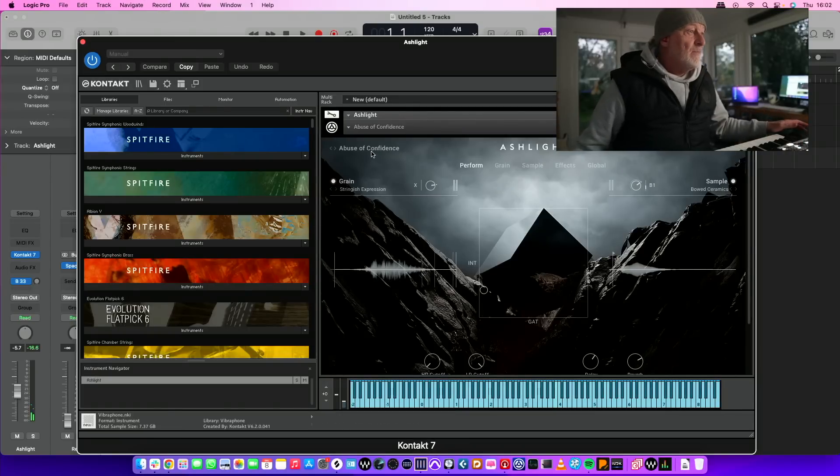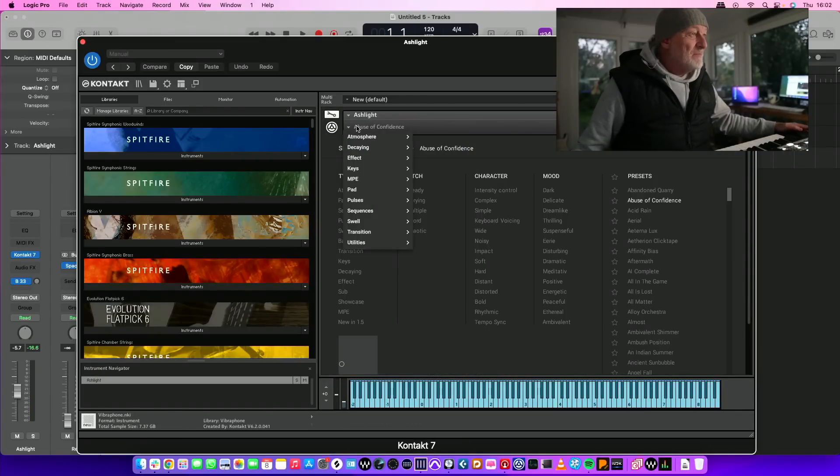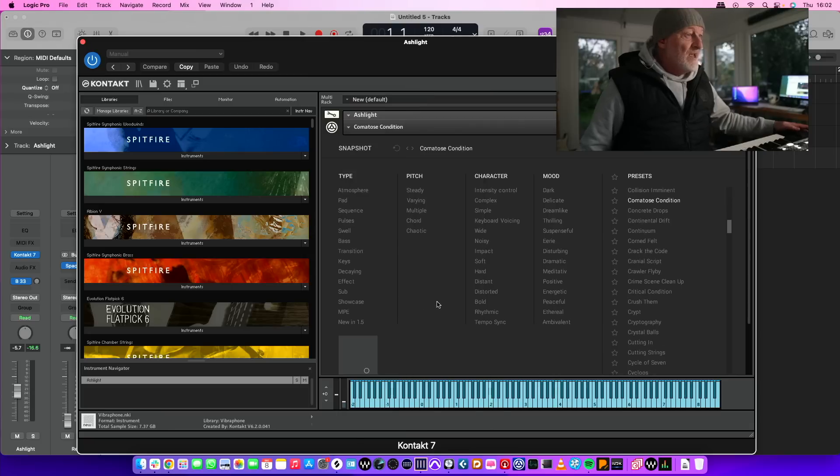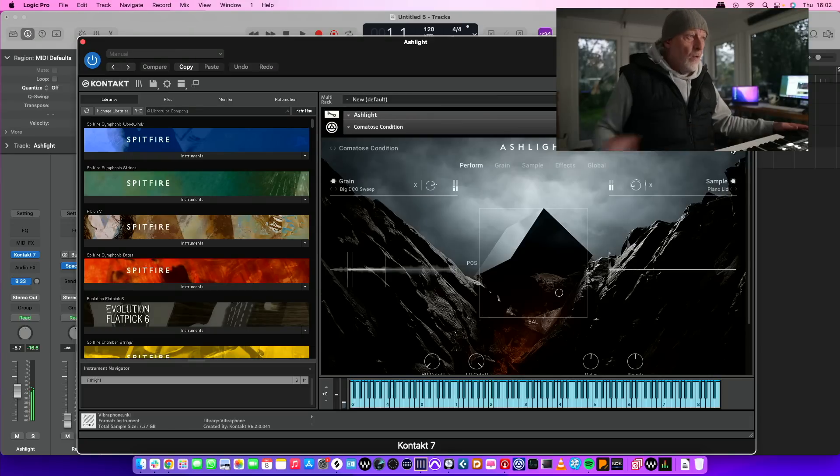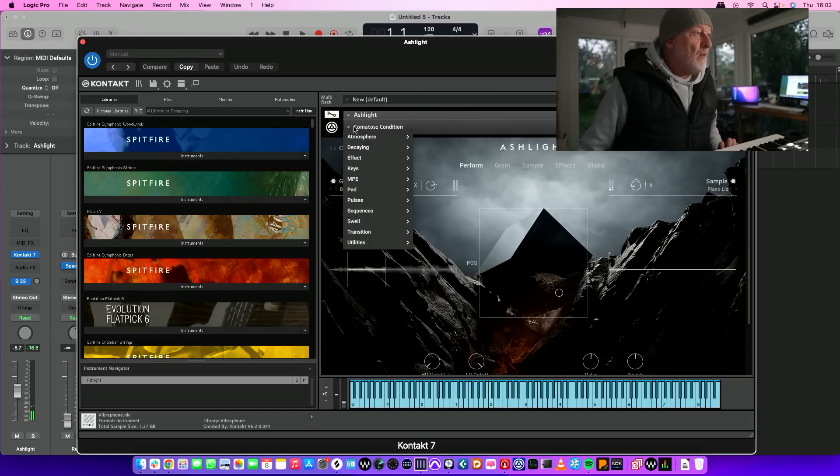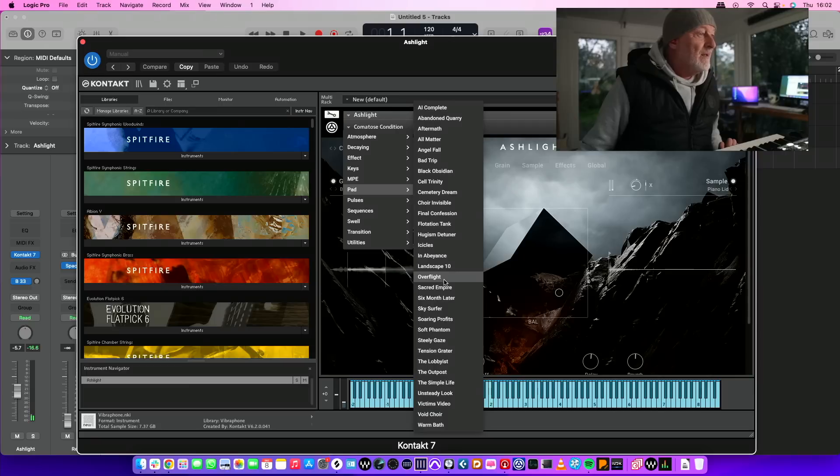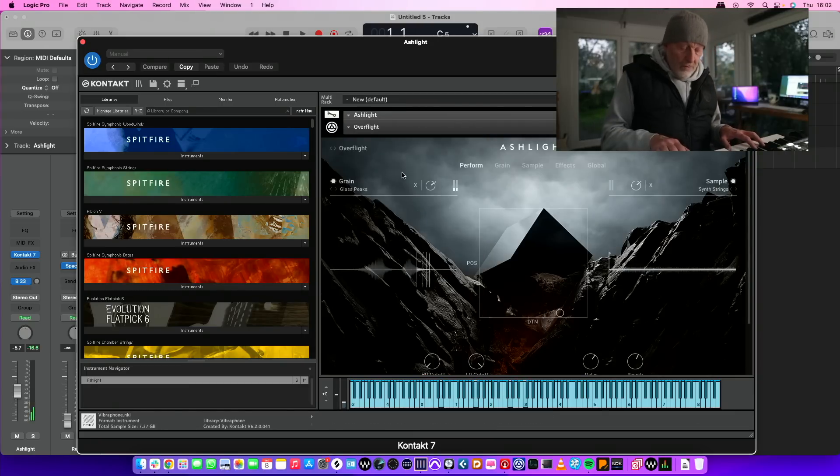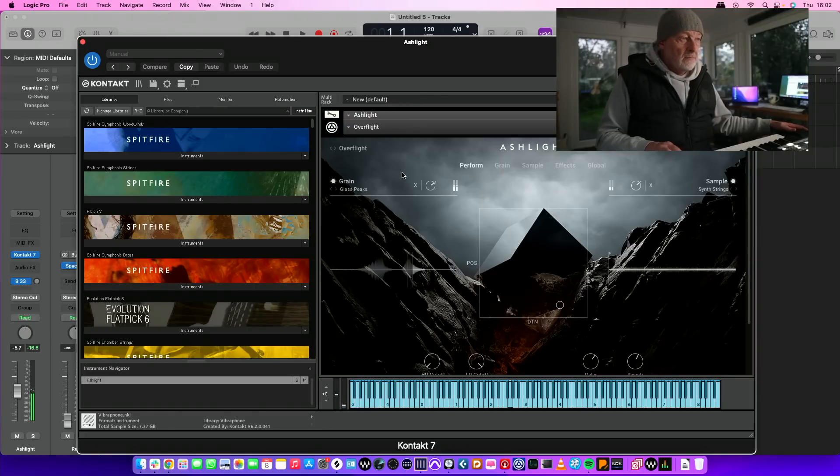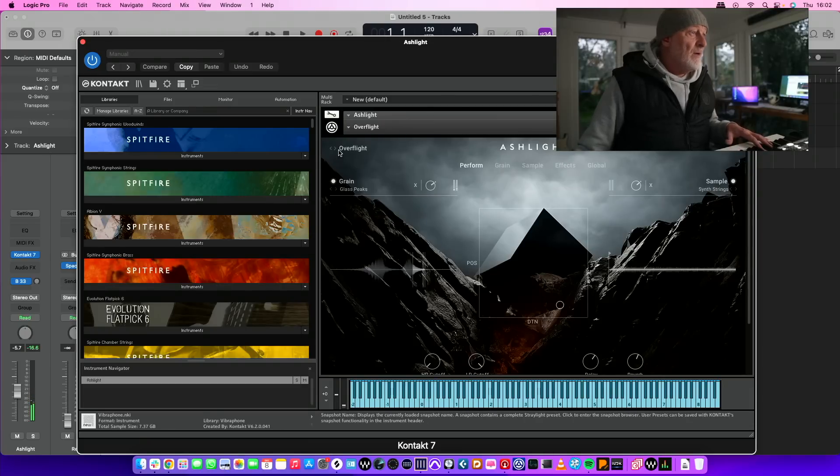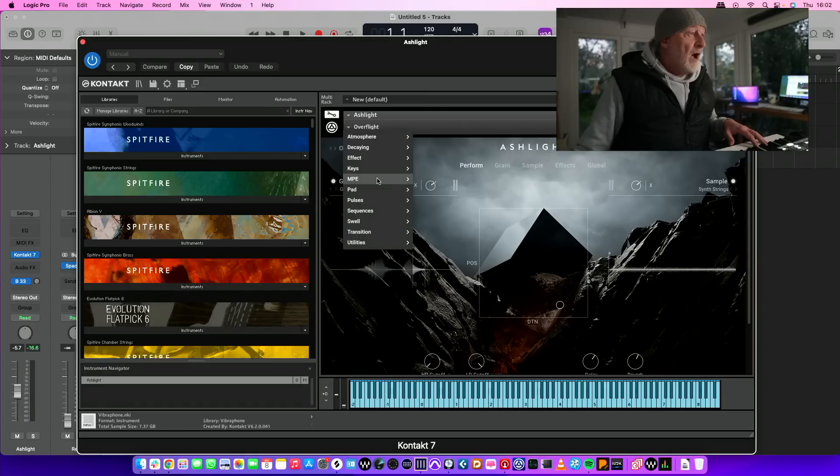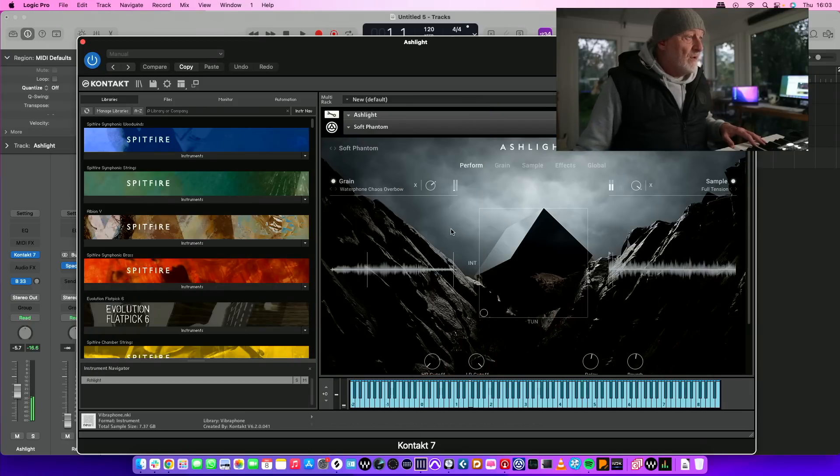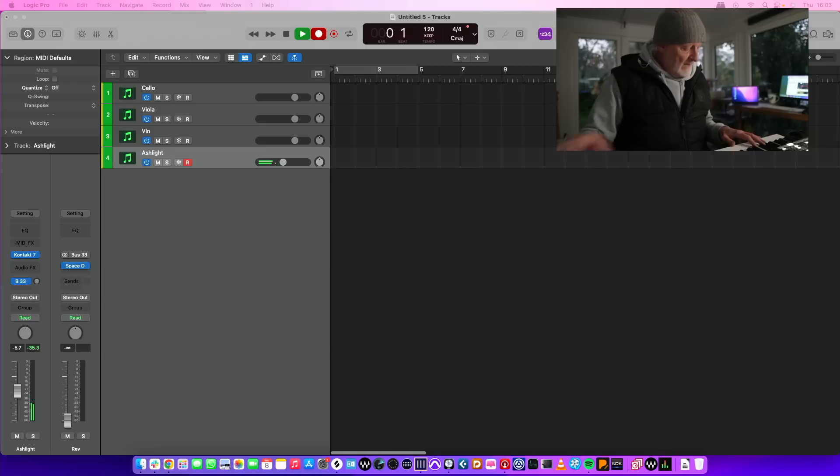Trouble is I always use the first one which comes up because it always sounds so good. So I'm going to choose Comatose Condition instead. Oh, that is too aggressive for what I want. I want a paddy thing, really. Let me try one more. What I'm going to do is just put a very simple pad. Okay, right, we're going to put one of these down.